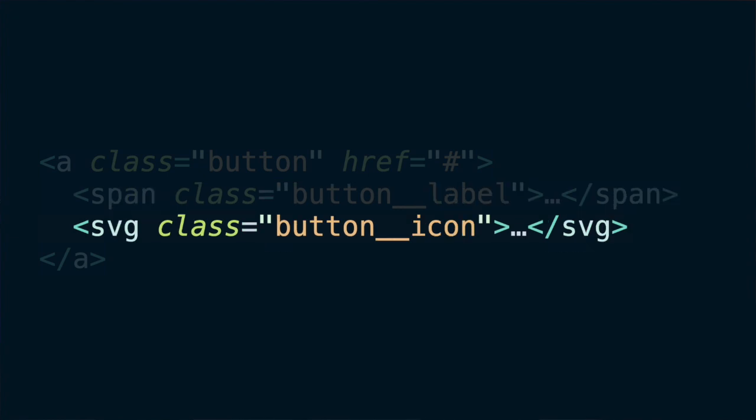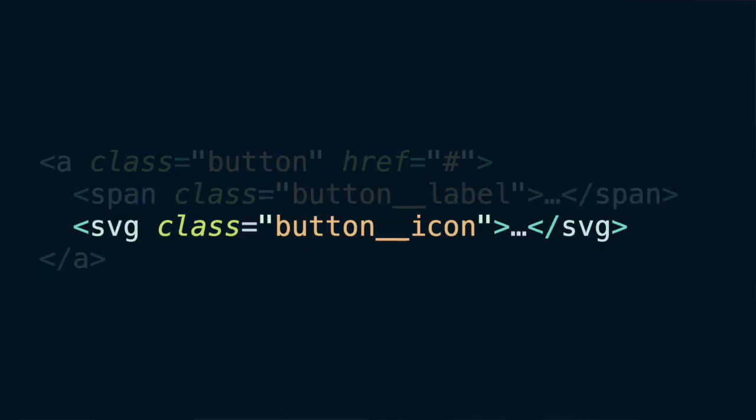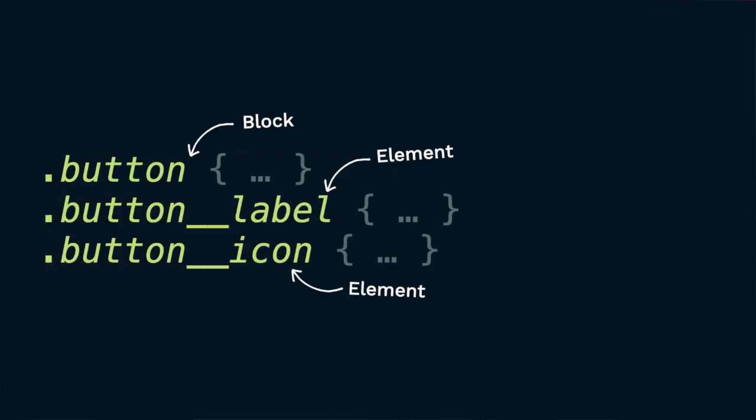Why doesn't the icon make sense outside the button? What function would it serve? It doesn't carry semantic meaning — it's just an arrow. And if it did have a meaning, its margin would mess up reusability. So in BEM terminology, the label and the icon are the elements of the button, and we identify them with the double underscore notation.